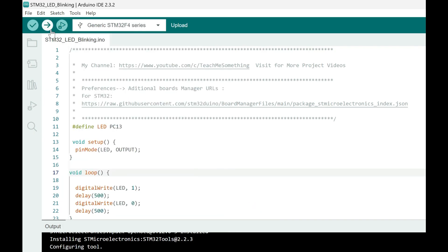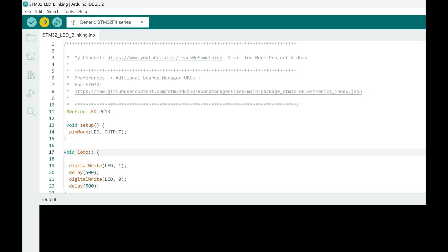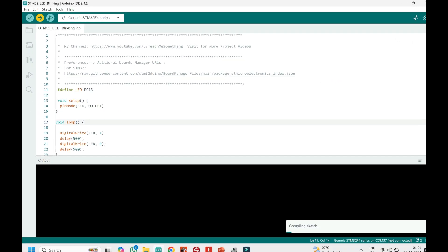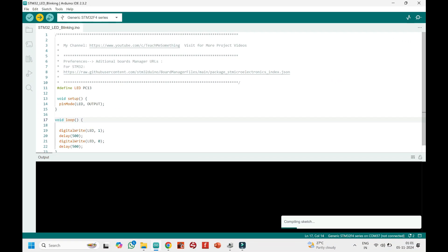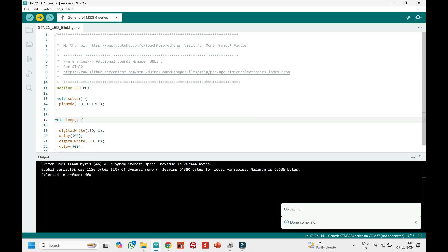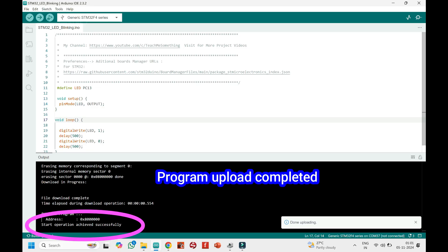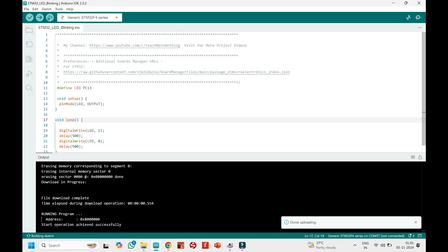Click the upload button to upload the program to your board. When this message appears, it means your program was uploaded successfully to your STM32 board.